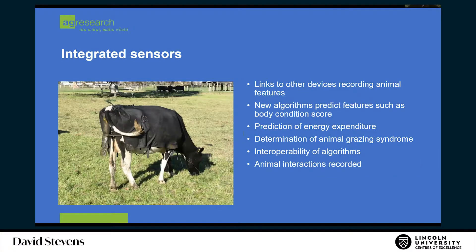The first thing we can see is integrating sensors, which is an opportunity to understand the animal — where it goes, what it does. In this particular instance, you see an animal wearing a urine sensor on the back of the animal. It can be related to the GPS unit on the front of the animal, and possibly something strapped to its ankle. You can then start to predict where it urinates, what loading that is on the soil, and what sort of environmental impact that might have into the future.